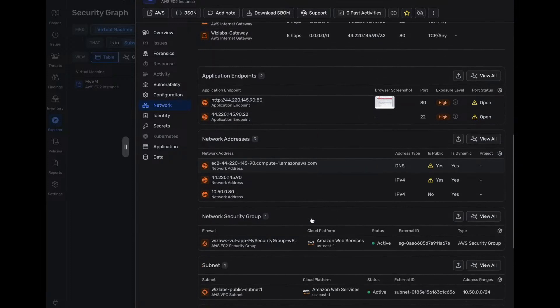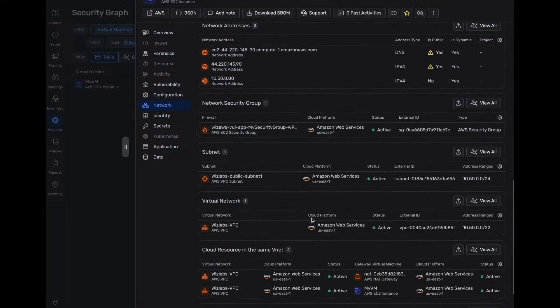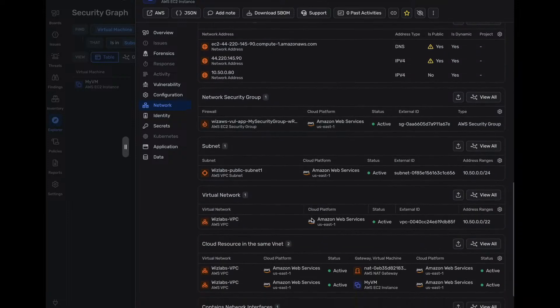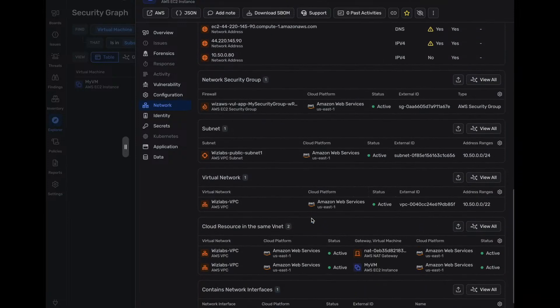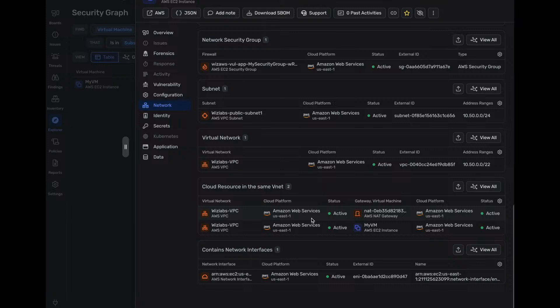We see all our network information. Of course, we see the network security groups that supplied VNets, virtual networks, everything, what VPC, all the information we need about this device. We can see it very quickly.